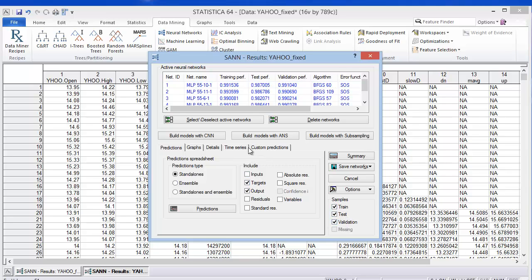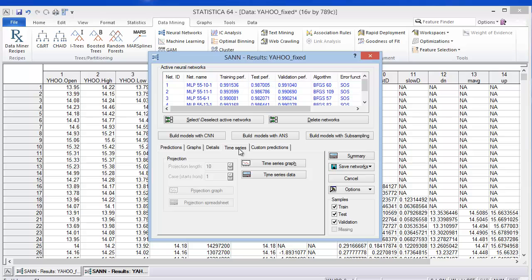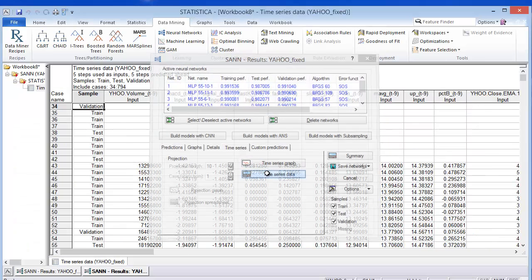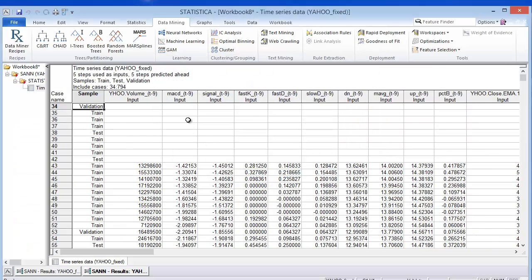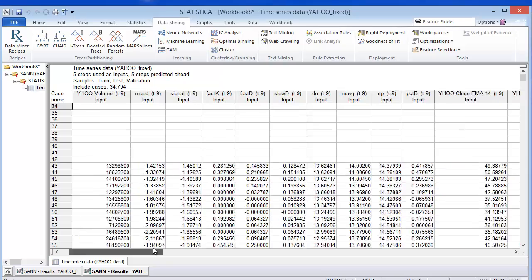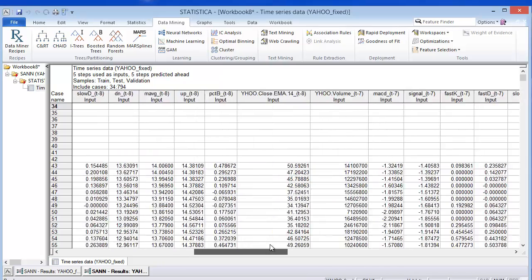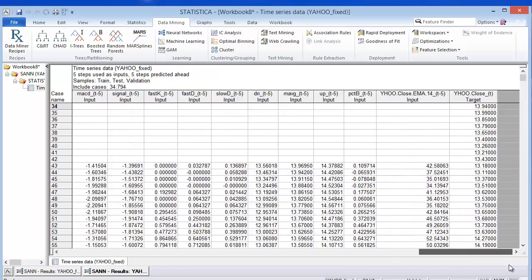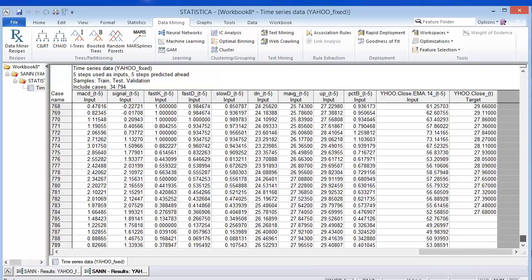I'll go first of all to the time series tab and show you the time series data. So this just shows the lagged data. Let me go over here. And then if I scroll to the bottom, you'll see that it has made predictions for all this lag data, five data steps into the future.